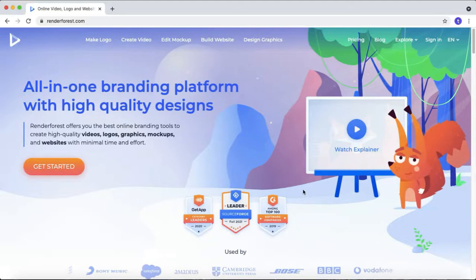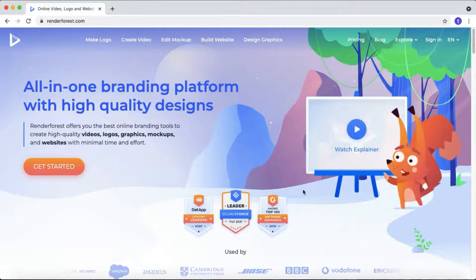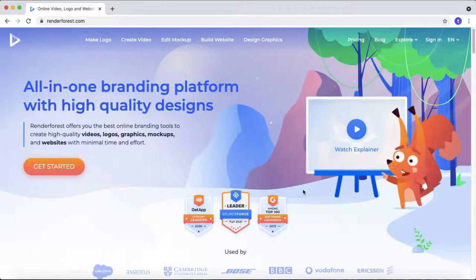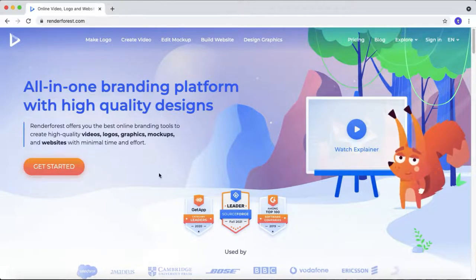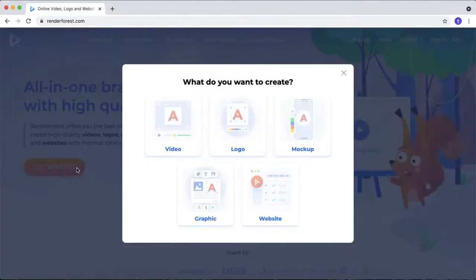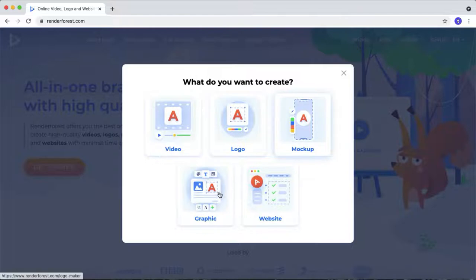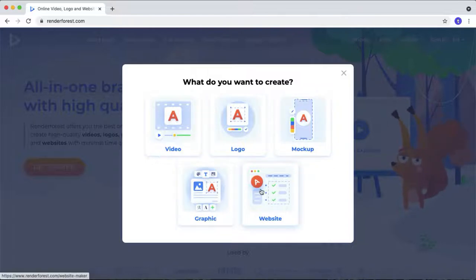Okay guys, here we are using a software called Renderforest. I have given the link in the description box below. You can check that. Renderforest is an all-in-one software where you can create logo animation, animated explainer video, build a website, mockup, presentation, graphic design and much more. That's why I said this software is an all-in-one tool.